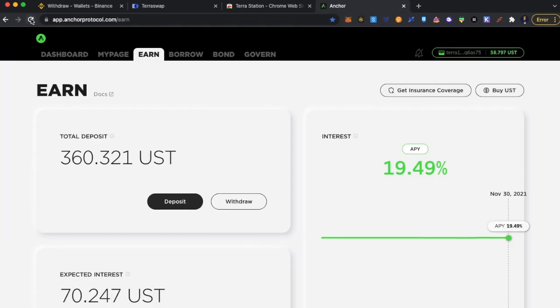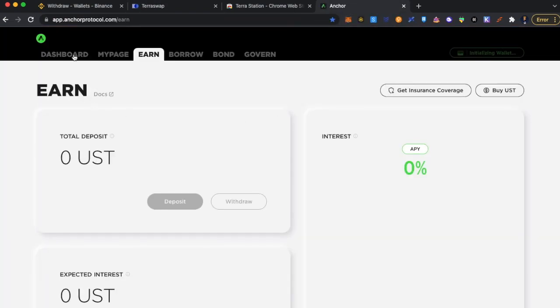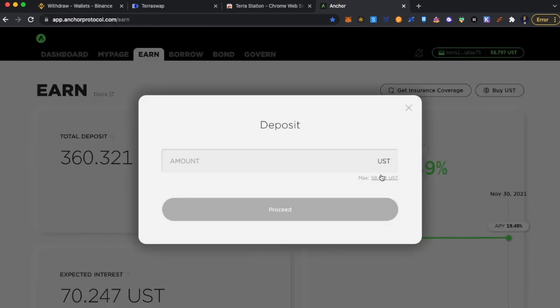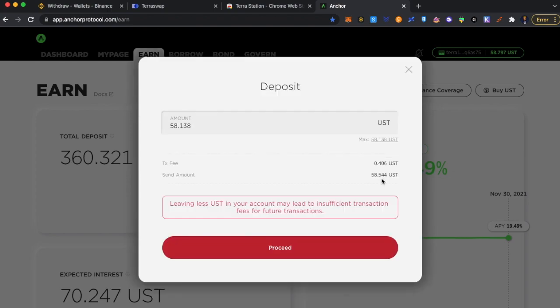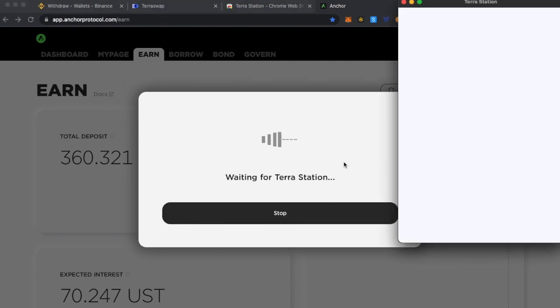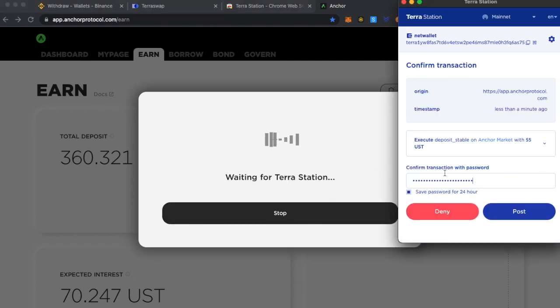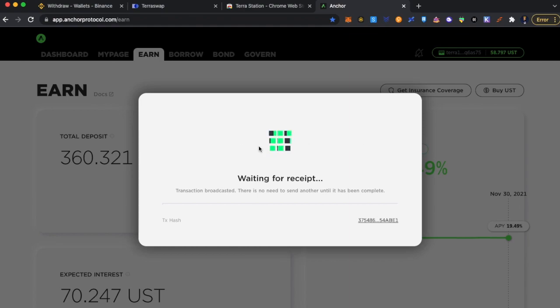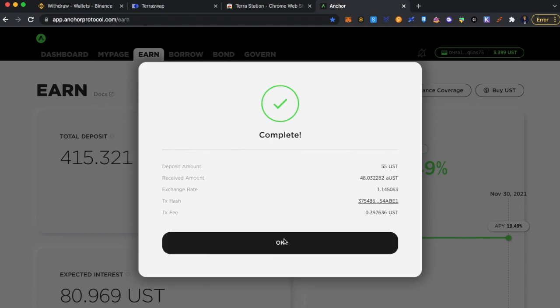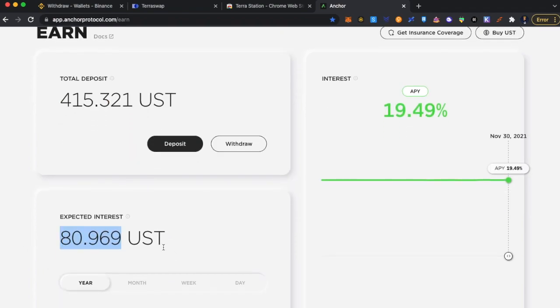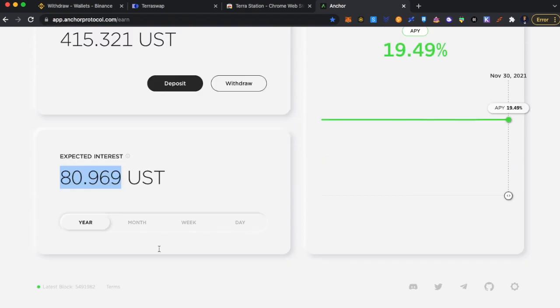So now I go to Anchor protocol. It is app.anchorprotocol.com. Just go here and deposit. The challenge here is I am not able to figure out a way to change the gas transaction fees. Right now it's taking USD. So in this case, I am going to keep $55 and say proceed. It will ask me for approvals. Approve. And done. So my total has increased now to $415. And I am expecting $80 in a year.